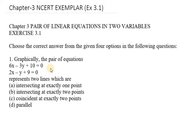Hello everyone, let's start with Chapter 3: Pair of Linear Equations in Two Variables. I'm going to start today with NCERT examples from Exercise 3.1. We generally have MCQs based on this portion.